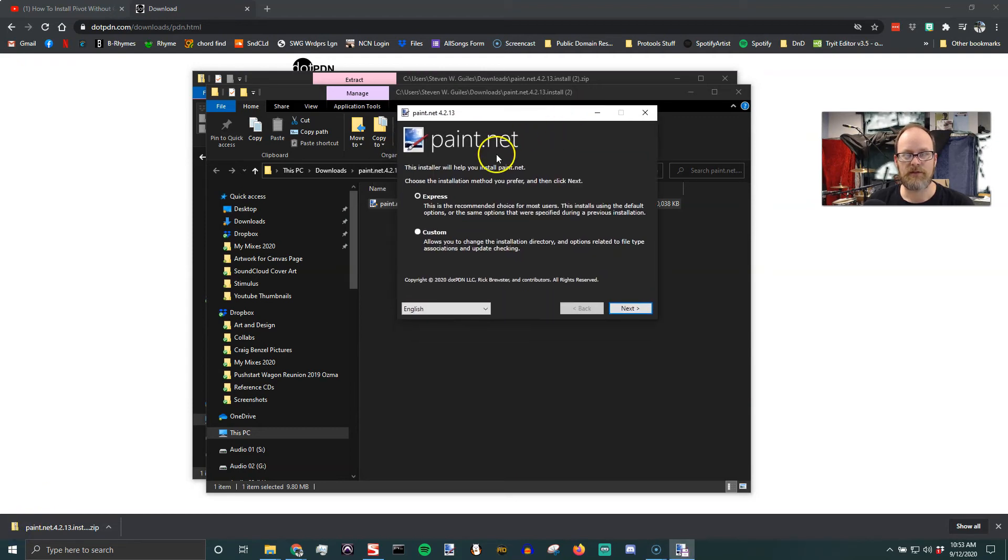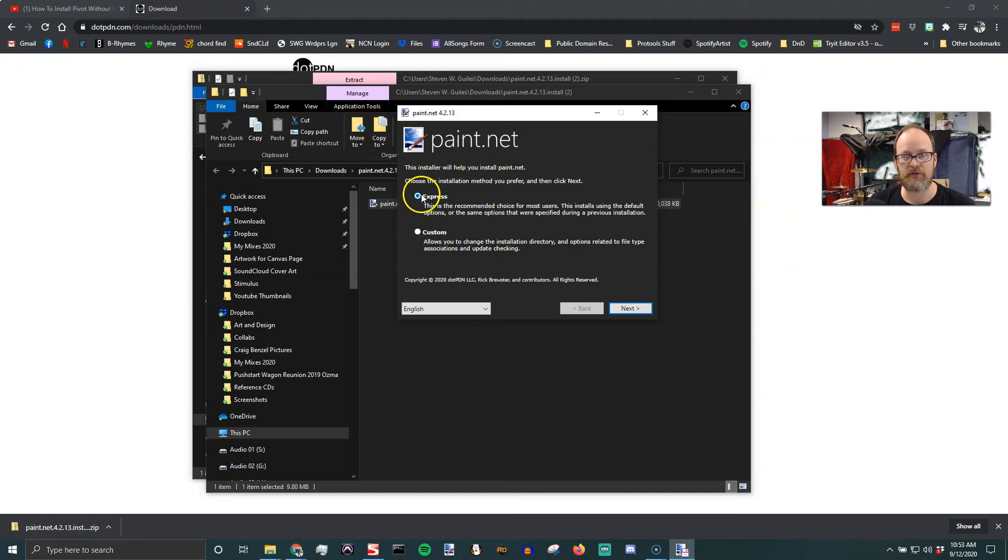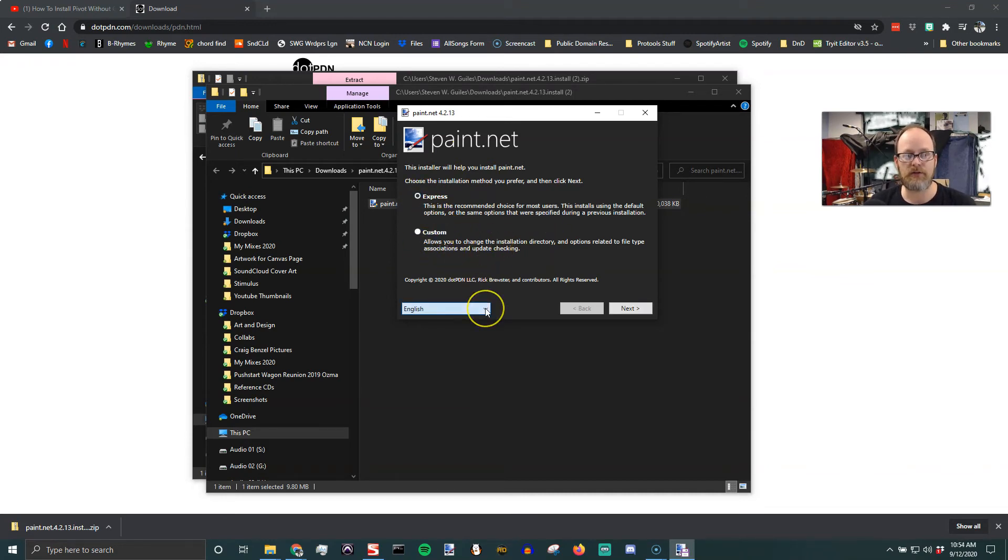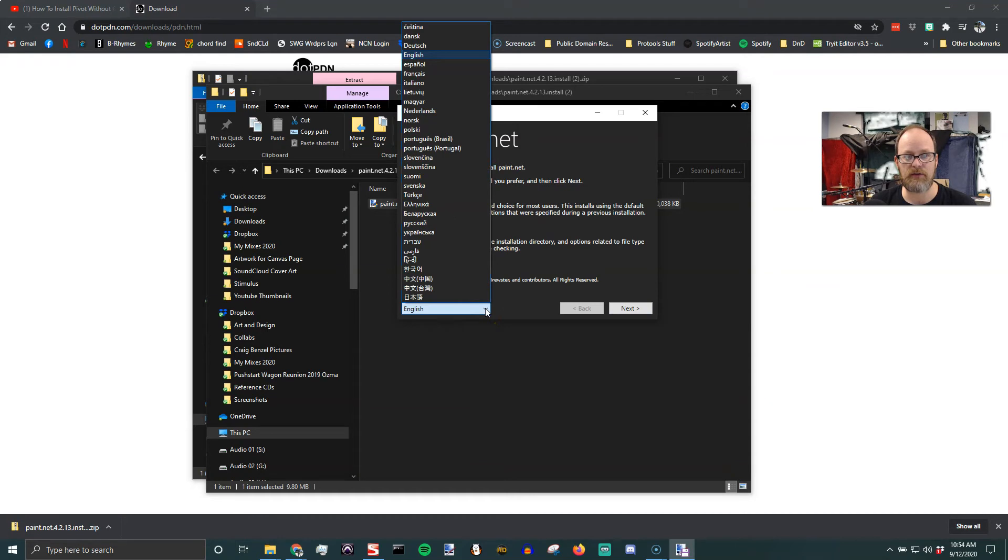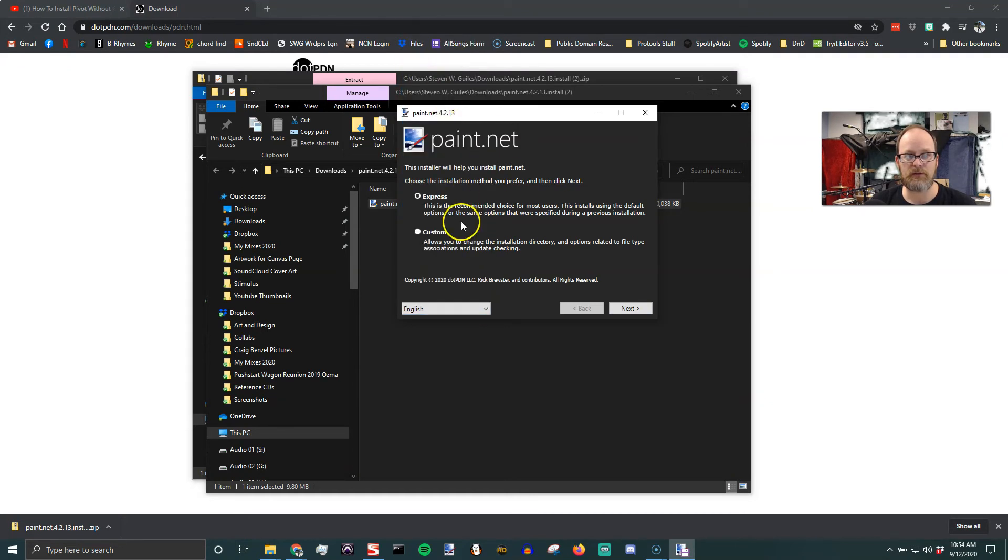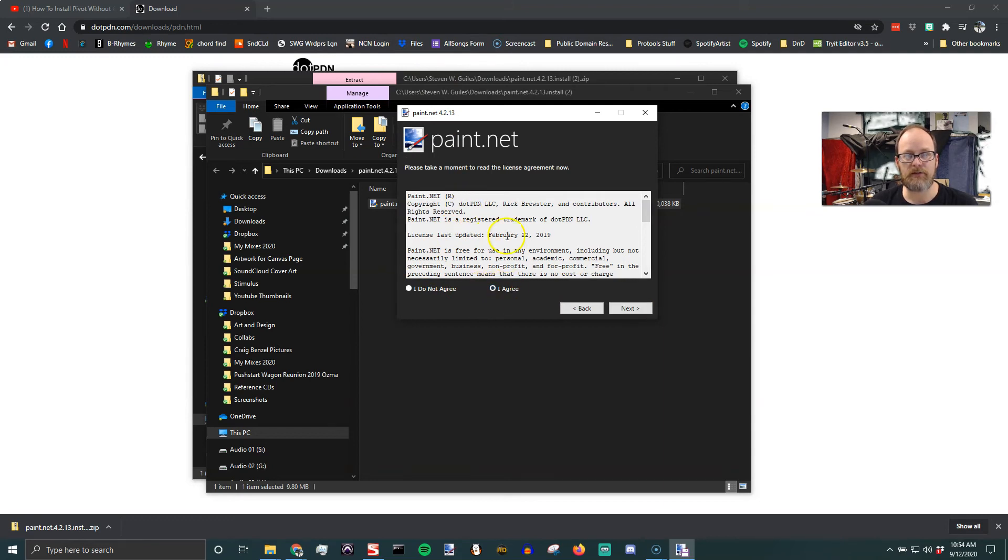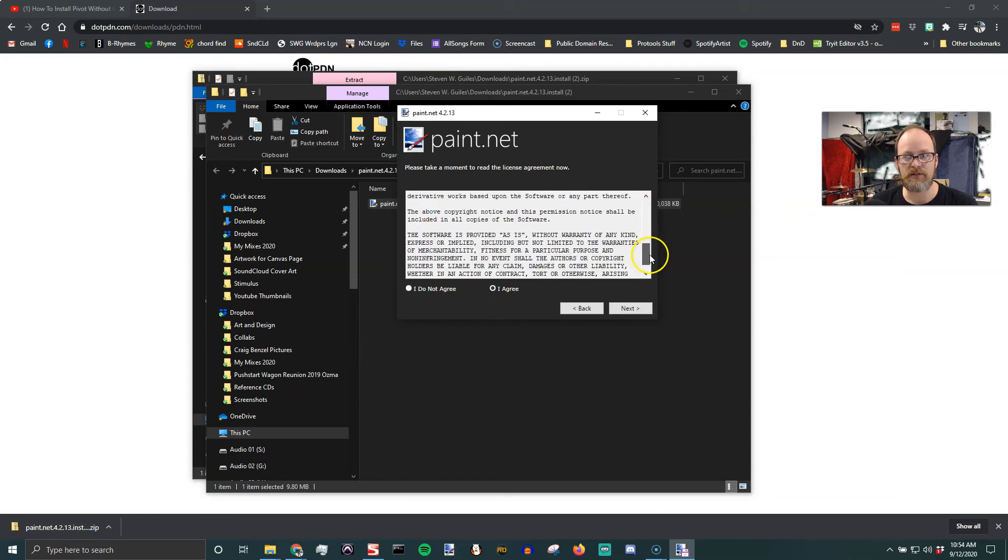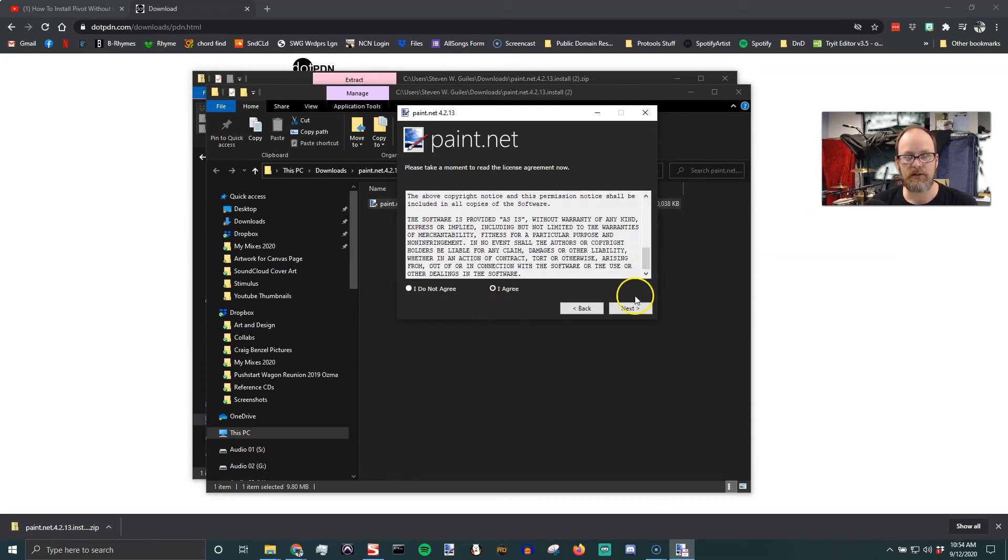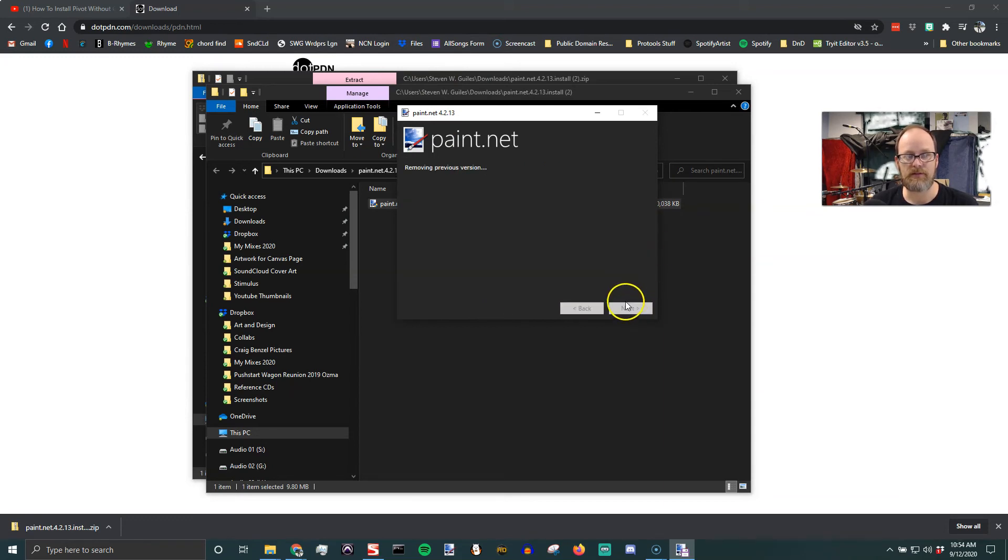Once that's done installing, you're going to, well, it's opening the installer. You have the choice of Express or Custom. If you know custom options you want, go ahead and do that. You can also change the language. I'm not going to change the language, it'll confuse me. So I'm going to go to next, and then I agree to this license, and then next.